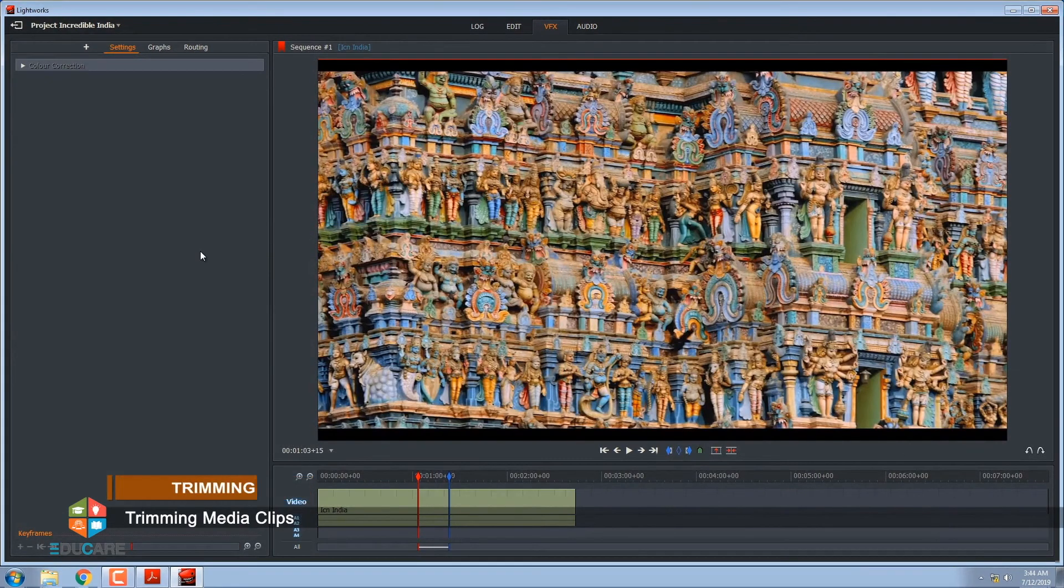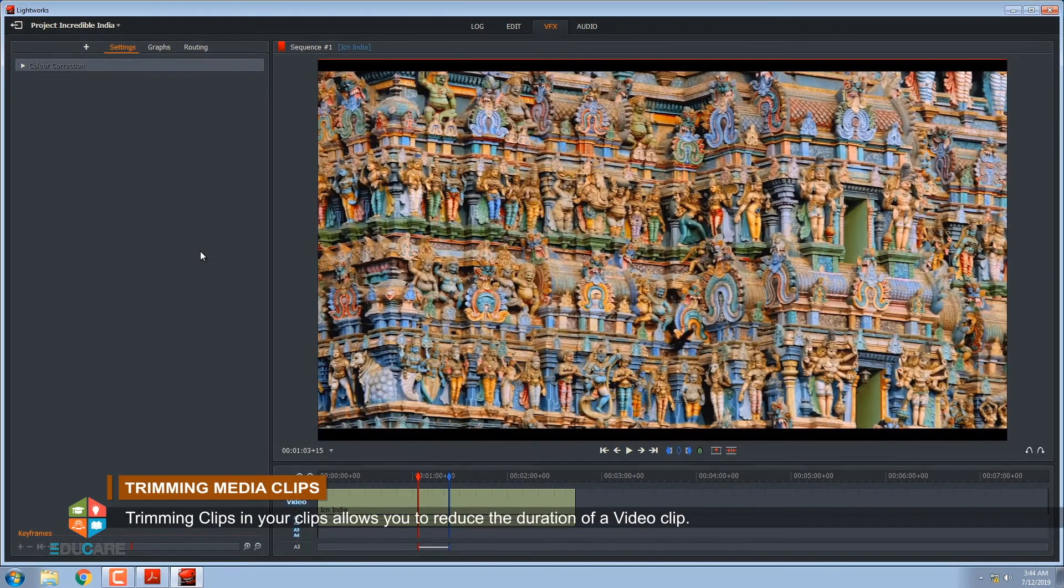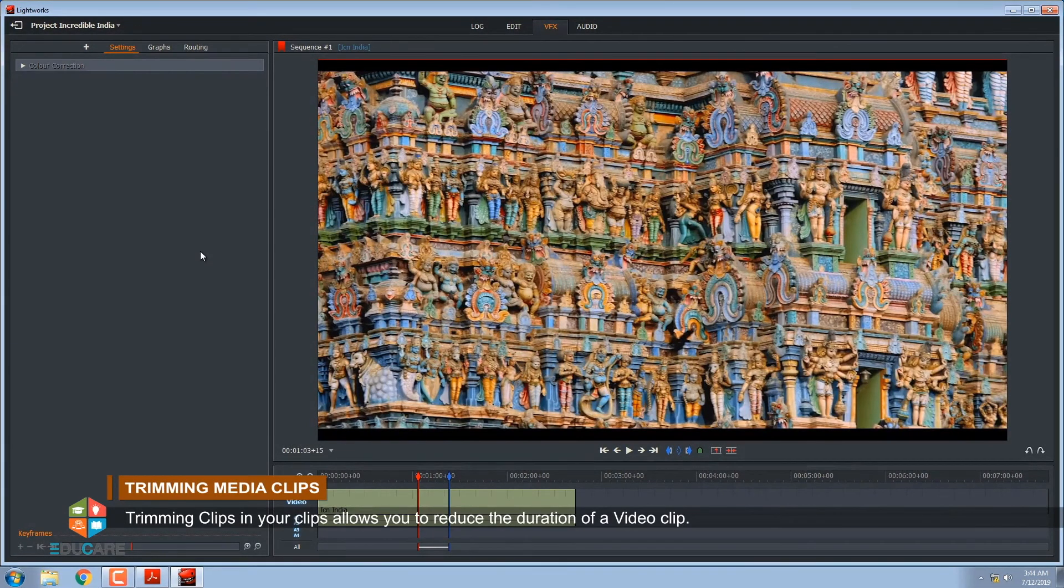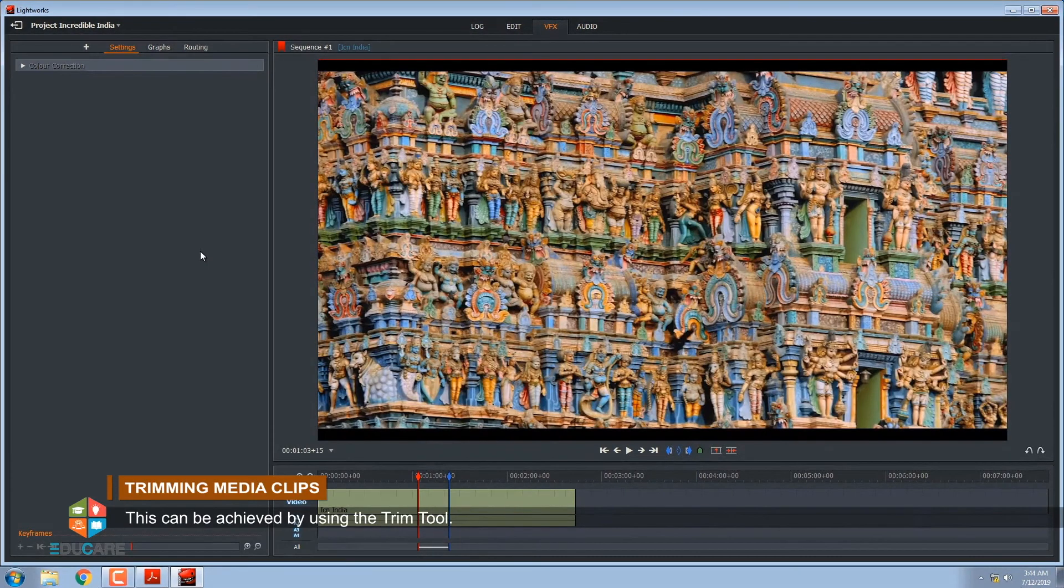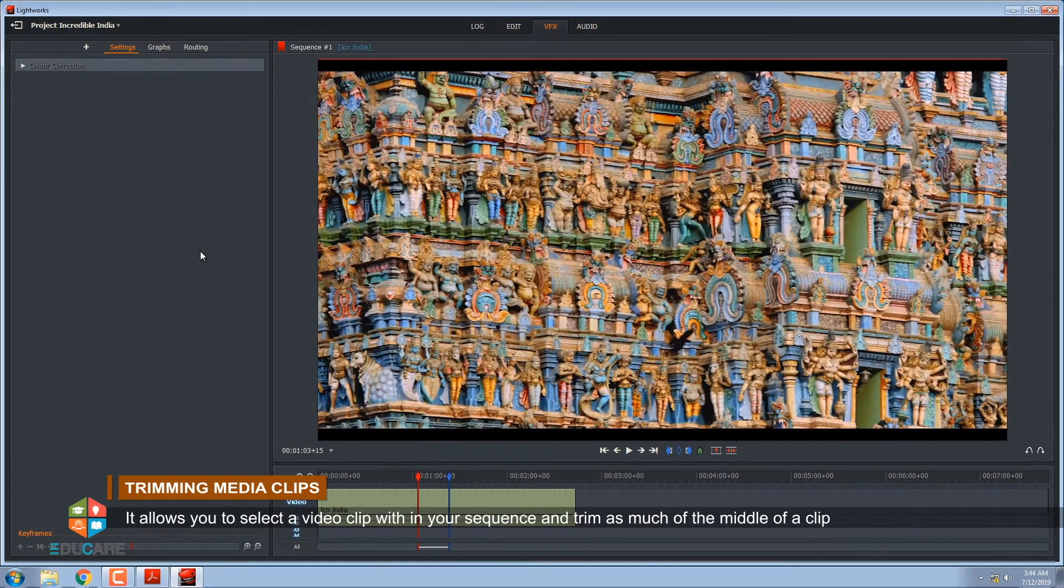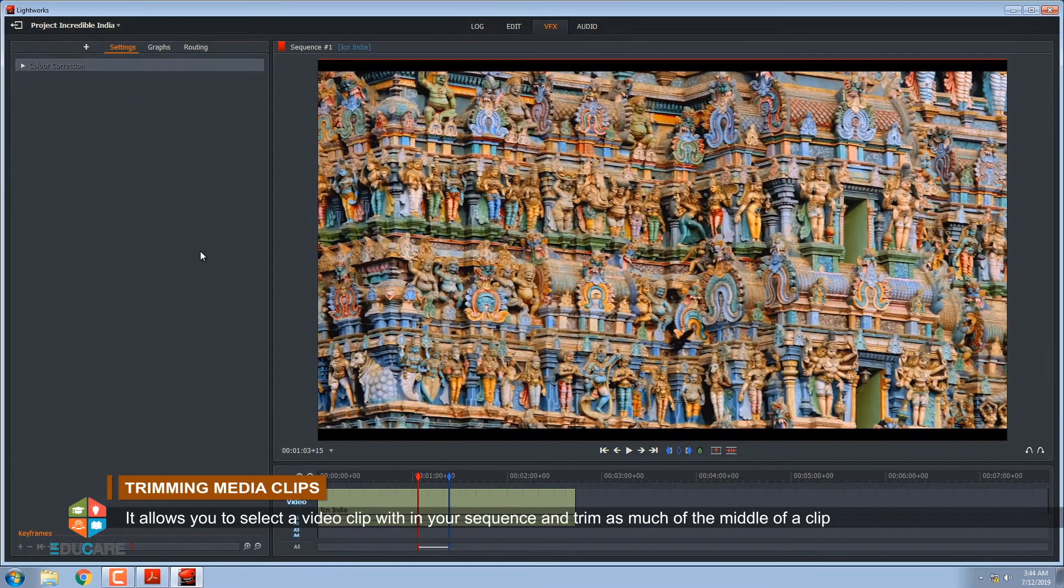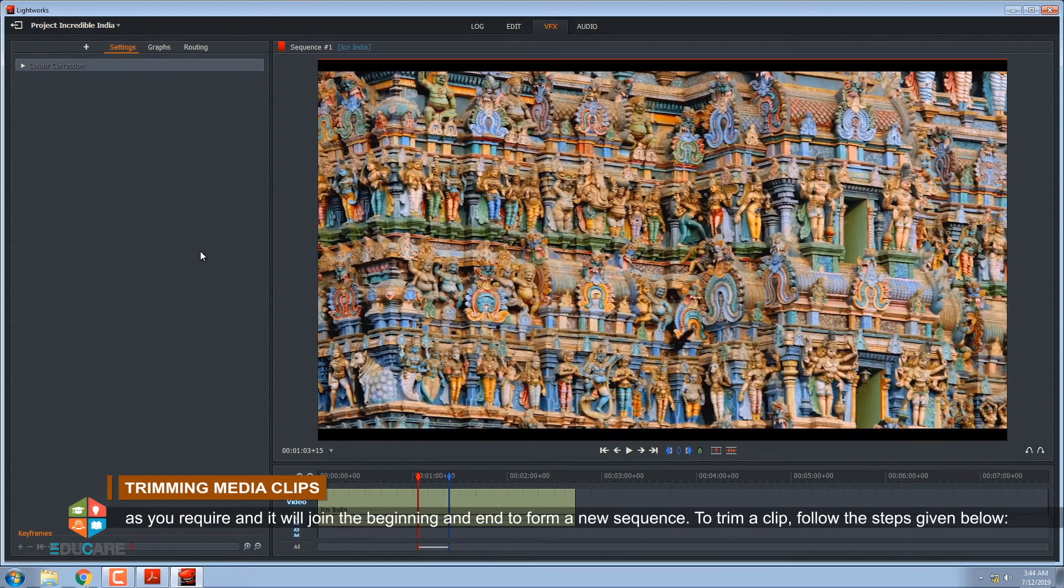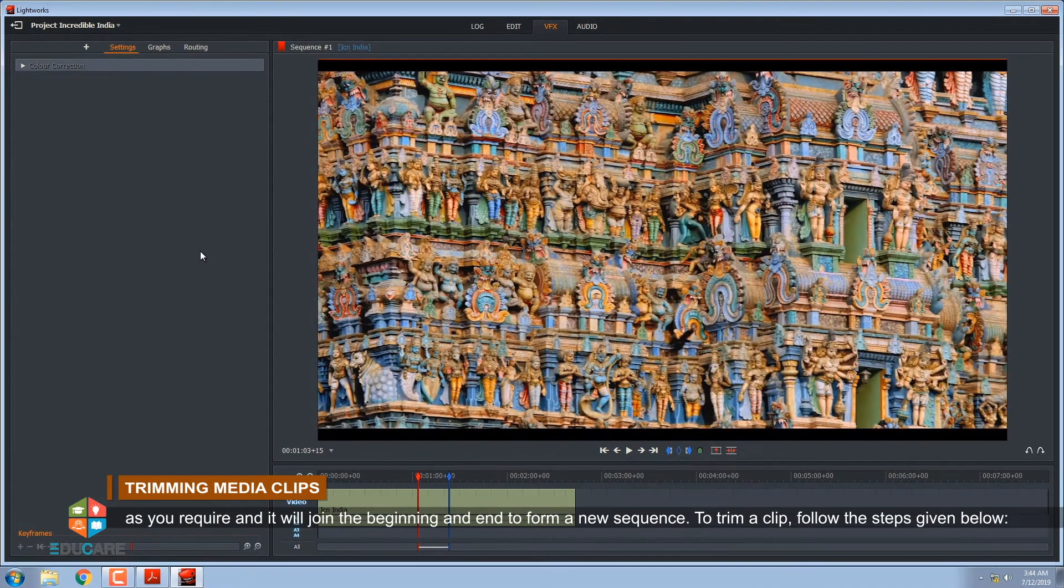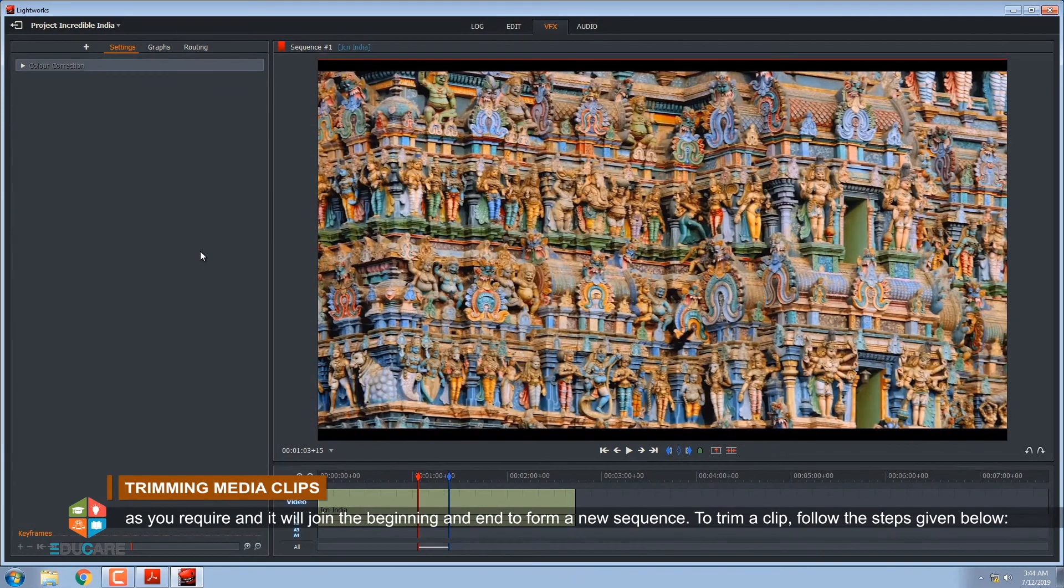Trimming media clips. Trimming clips in your timeline allows you to reduce the duration of a video clip. This can be achieved by using the trim tool. It allows you to select a video clip within your sequence and trim as much of the middle of a clip as you require and it will join the beginning and end to form a new sequence. To trim a clip, follow the steps given below.